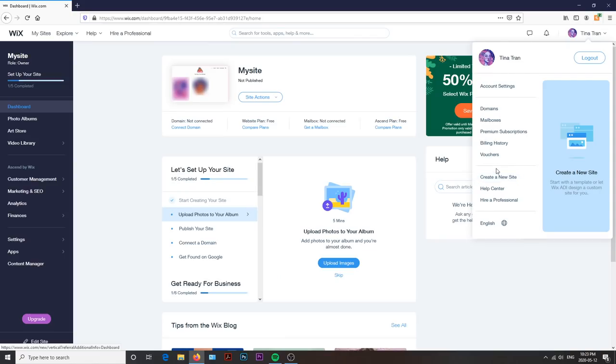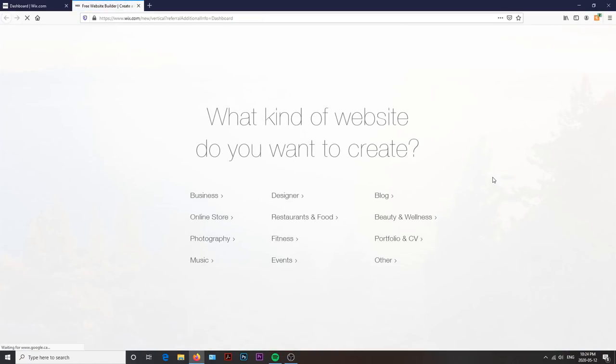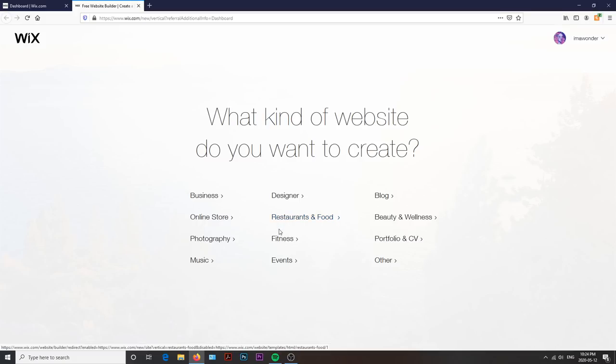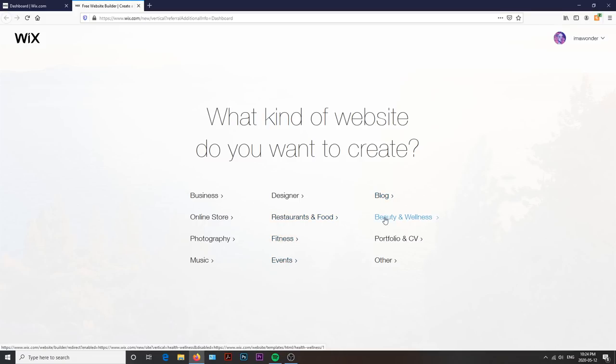So to begin, after you've created your account, Wix will prompt you through a couple different options to help narrow down what kind of website you want to build. For today's video, I'll be walking you through how I created and designed my own art portfolio website to showcase my illustrations.